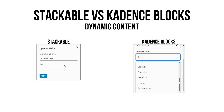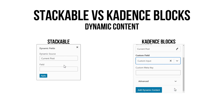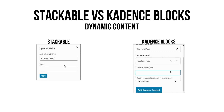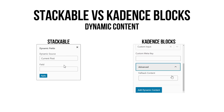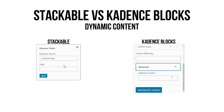Cadence even has a custom input option. I don't know how it works right now, but my guess is it is going to replace ACF because you can create custom fields right here. Something I've discovered is that Cadence's dynamic content will only work if the content is published.